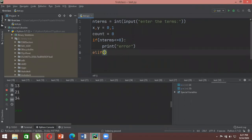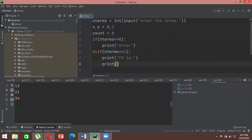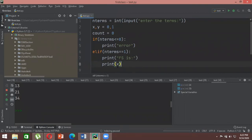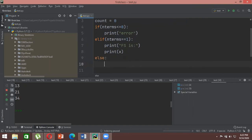The second condition: if n_terms equals one, we print the Fibonacci sequence result as just the value of x, which is zero. Because if the user only gives one term, the Fibonacci sequence can't start — you need two numbers for that — so it will only give the first value, which is zero.